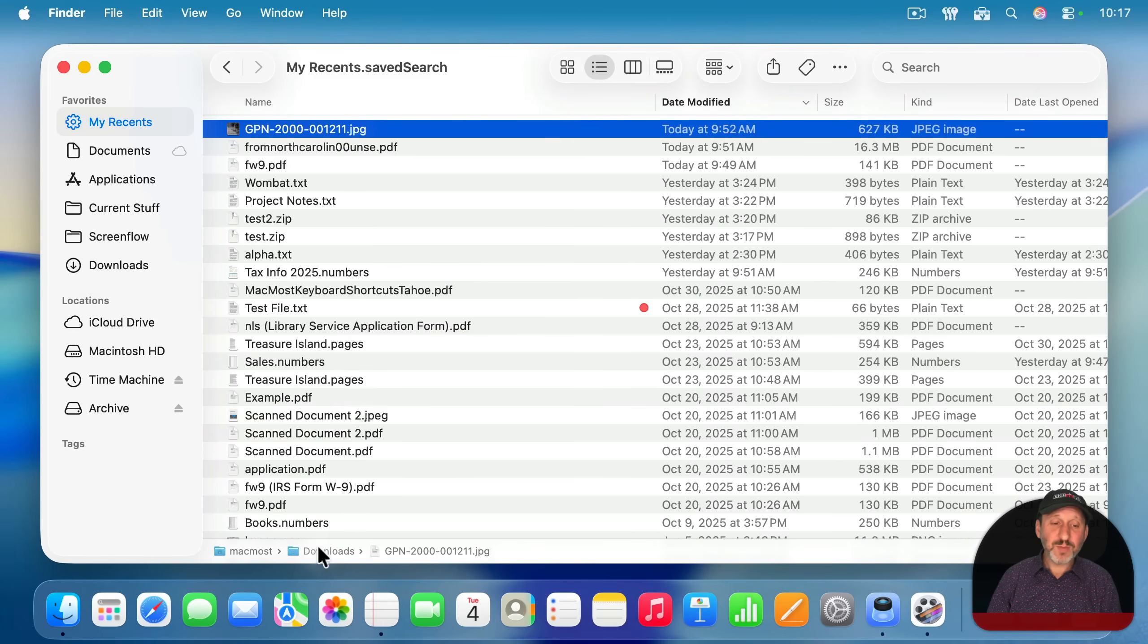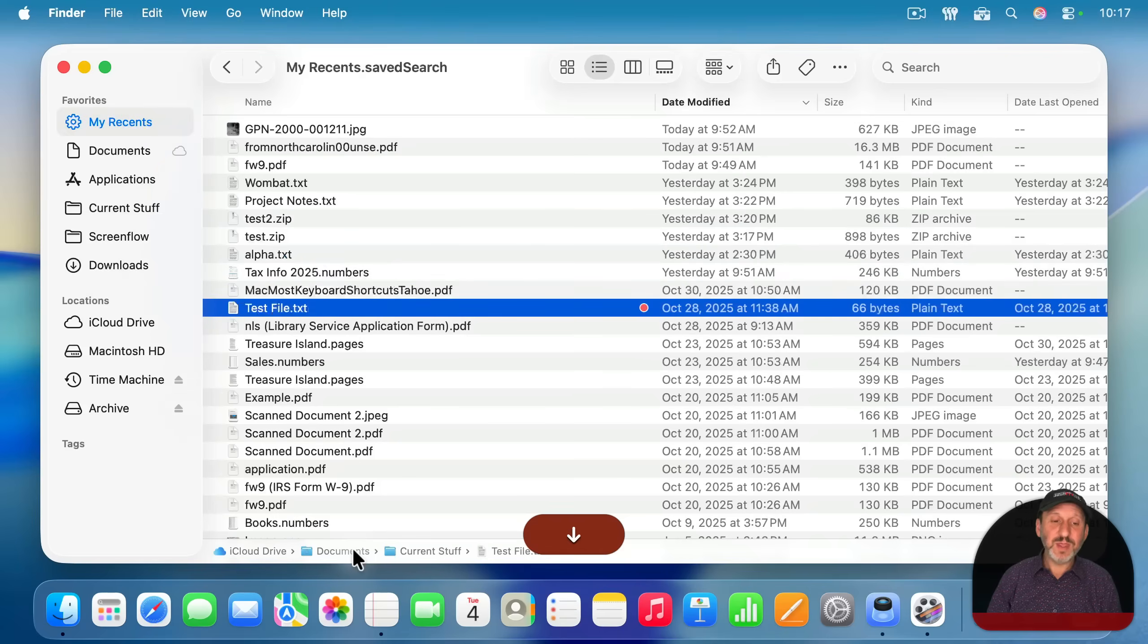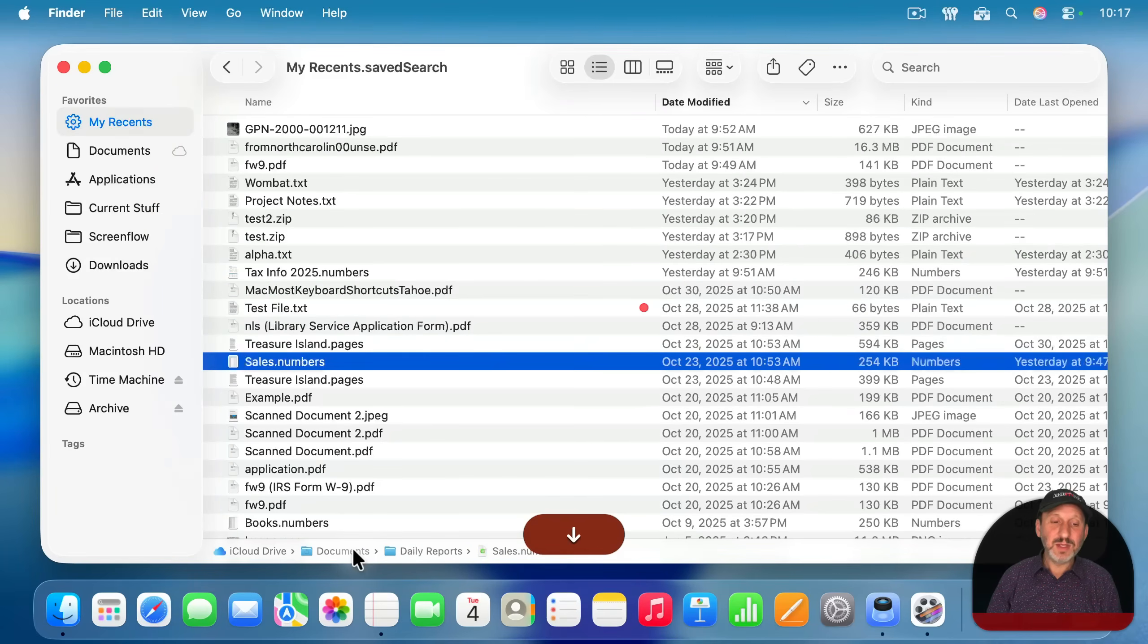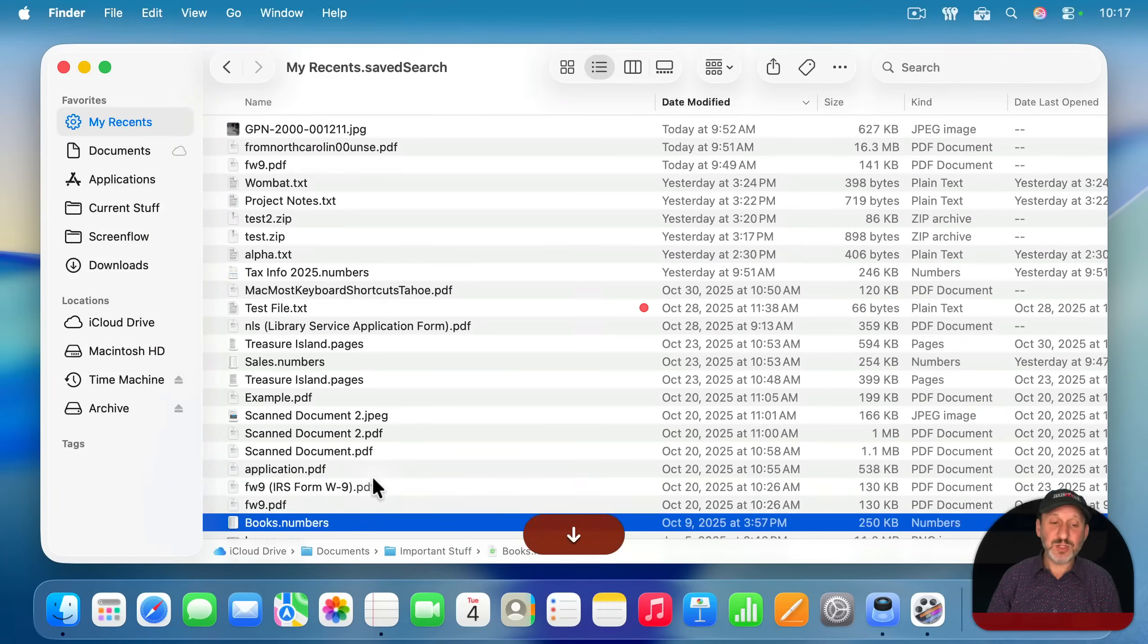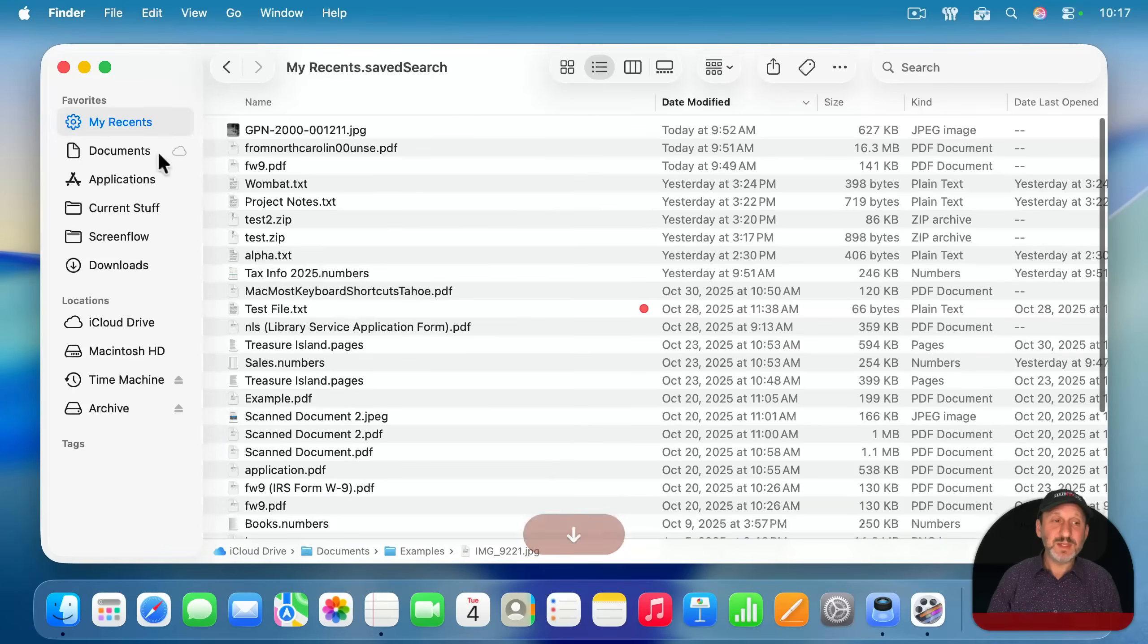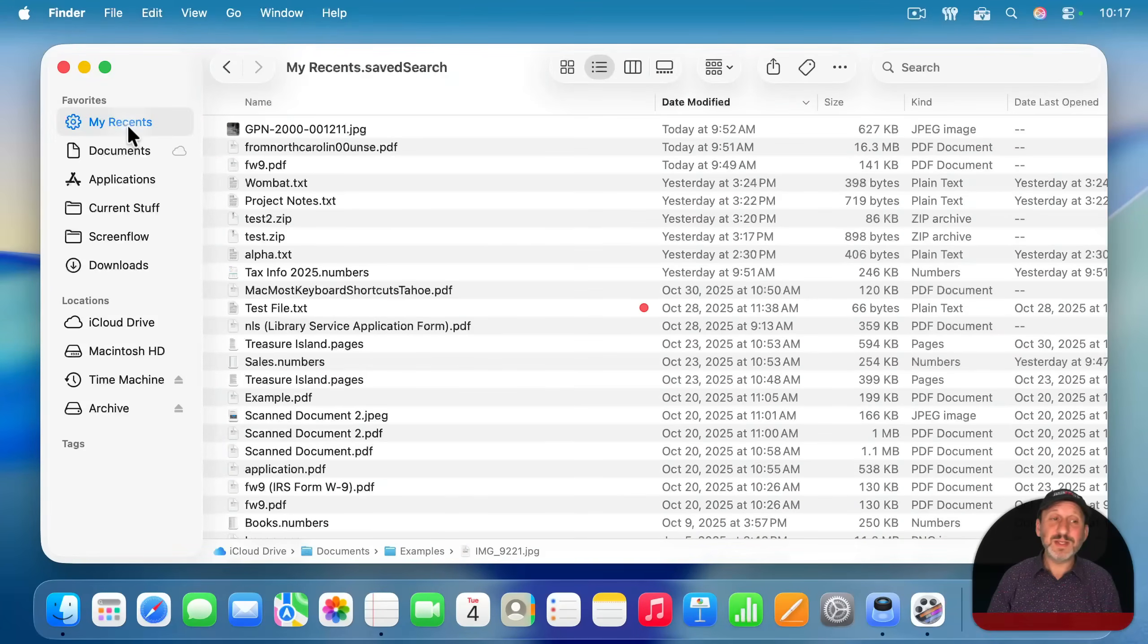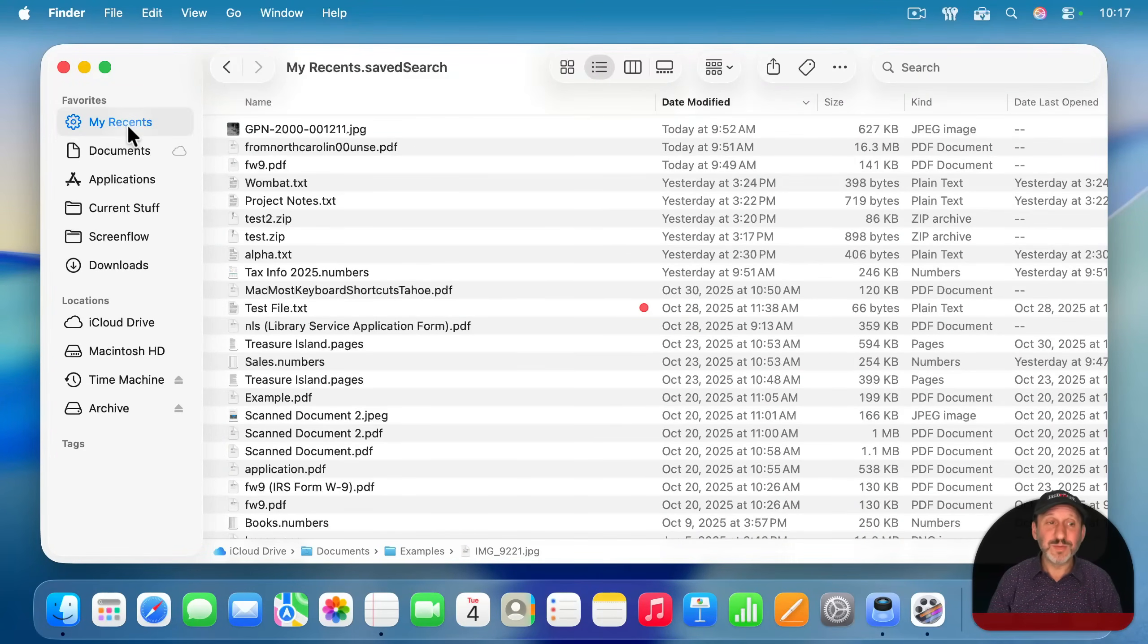But now the results are all going to be in your downloads folder, in your documents folder, in the desktop folder. I don't have anything in desktop, but it's only going to look in those three places. So now you have my recents at specific locations. And you can go back and add more and edit those.